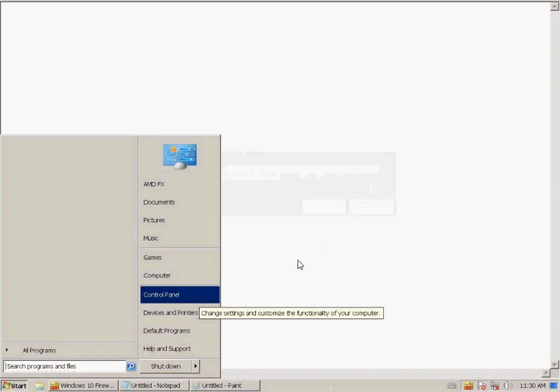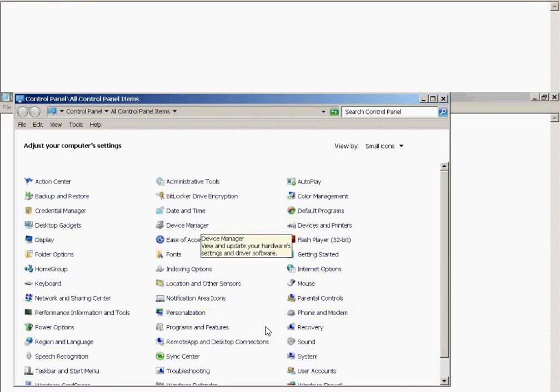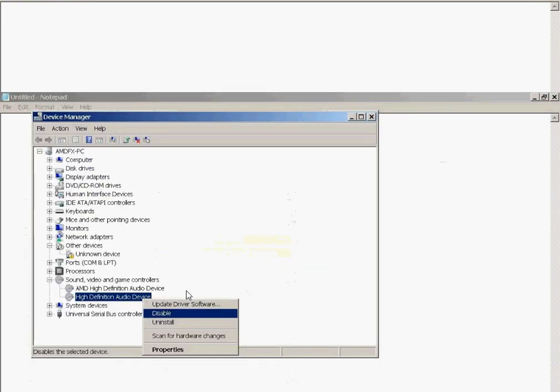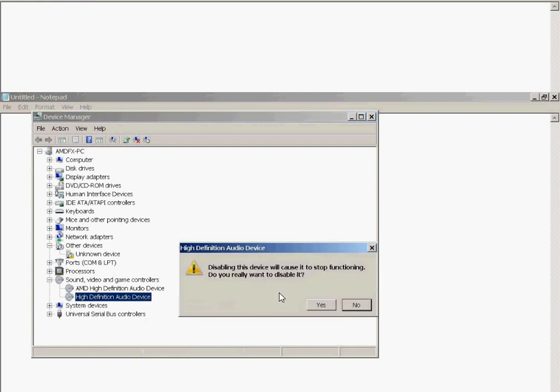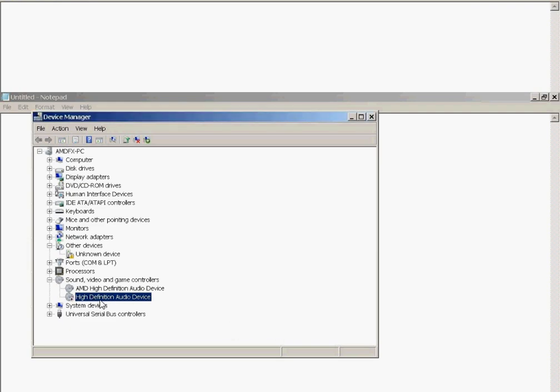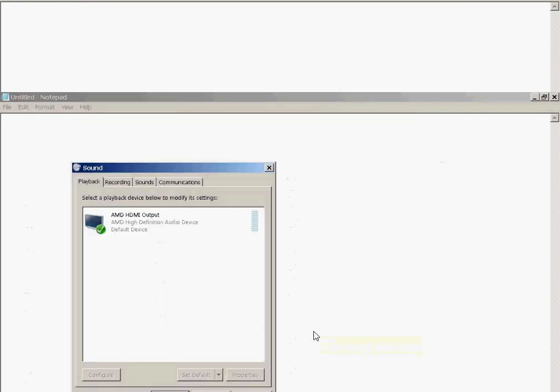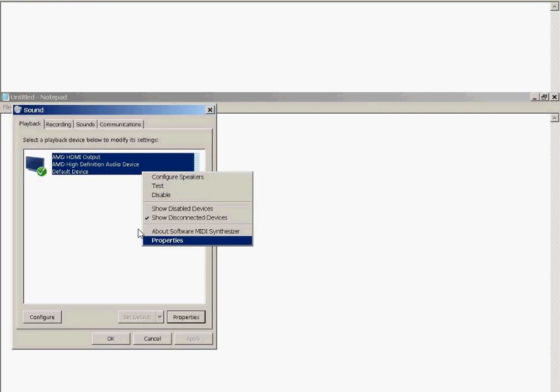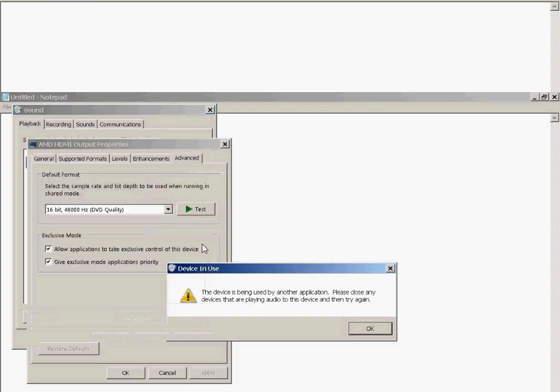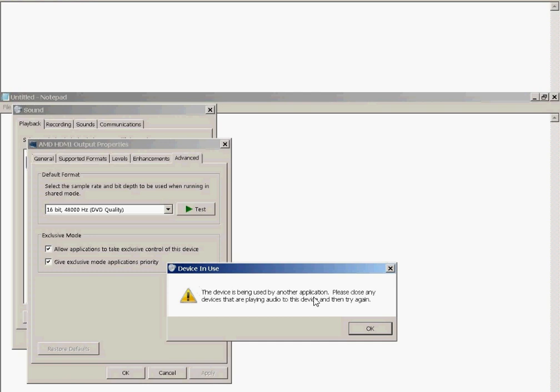You reboot. Upon rebooting under control panel, you find your device manager, you go in there, you disable your other audio device to ensure that the AMD high definition audio device is the only device that will be used. Disabling it will stop it functioning, of course, we agree, it's disabled, good. Then from there, under sound, under control panel, you find AMD HDMI output, it's got a green check mark, everything looks good. You go under properties, under properties, under the advanced tab, you try to test it and you receive that pesky error.